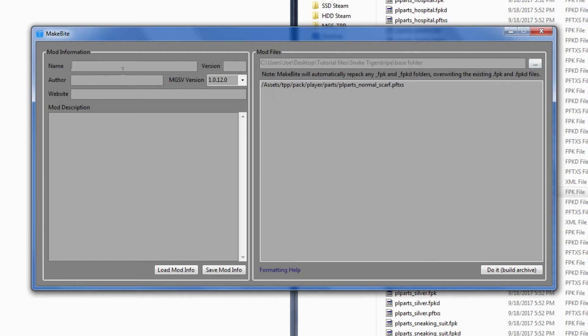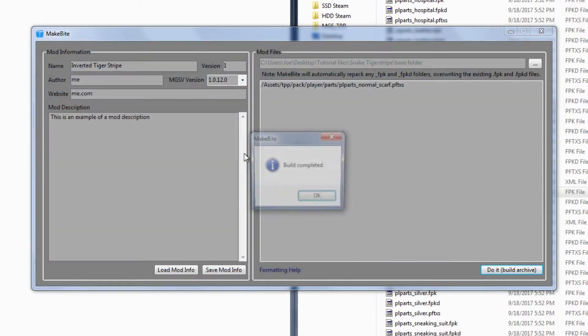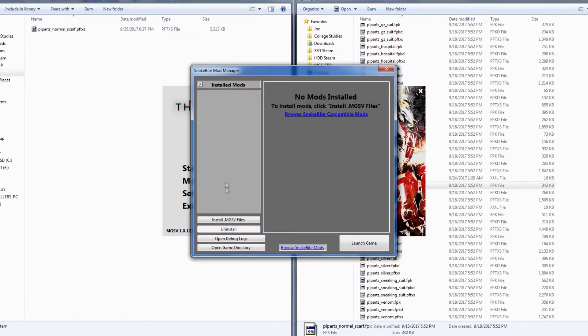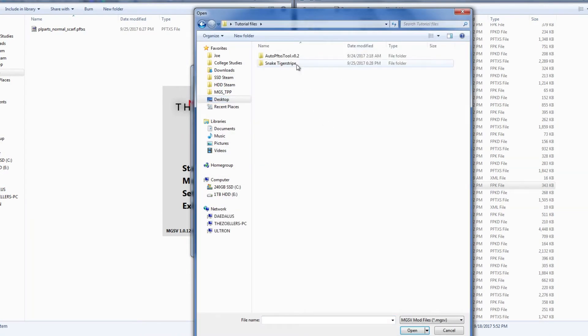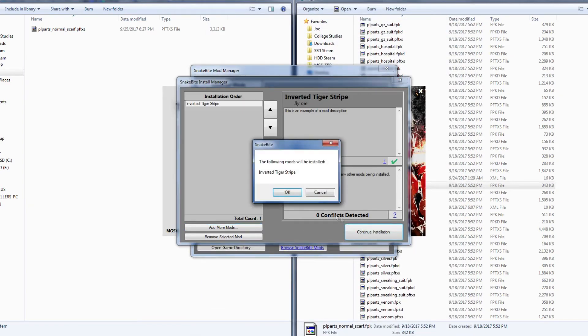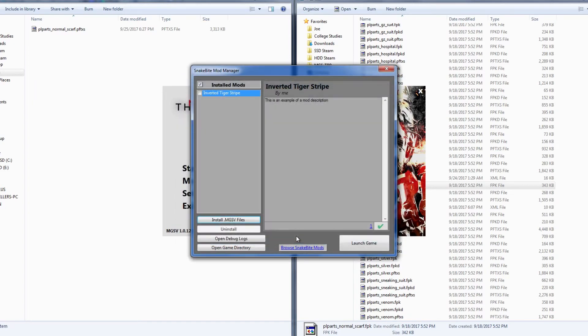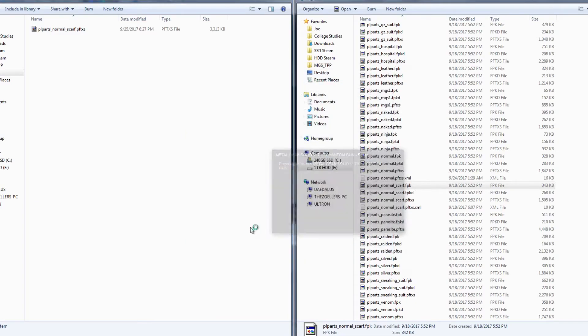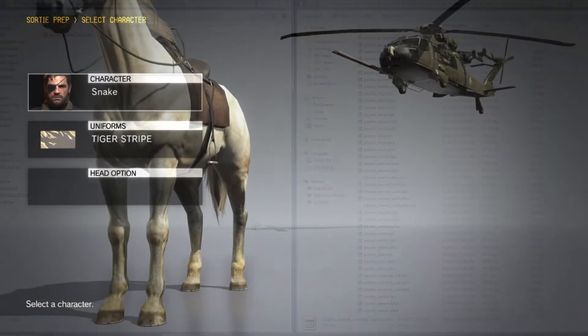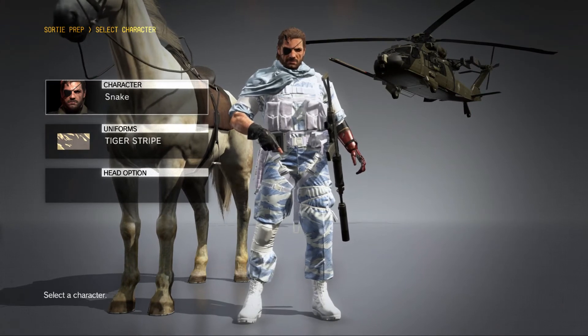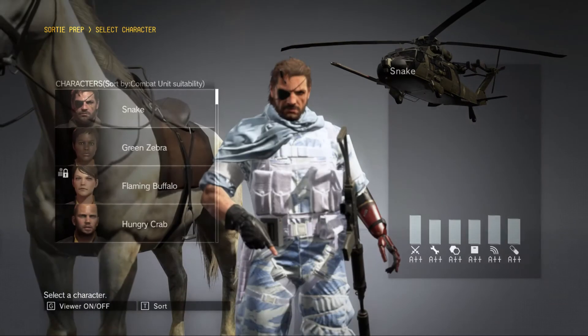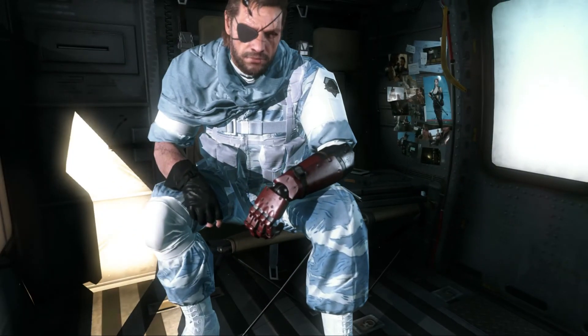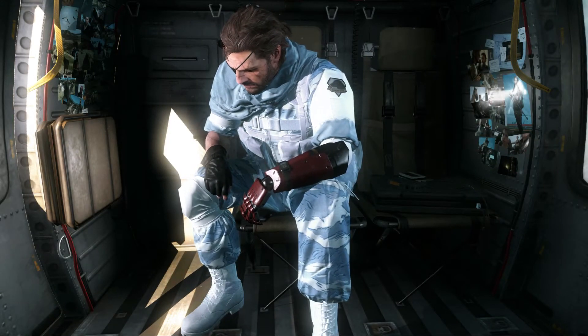So all that's left now is to fill out the mod info, and then let's build the file. Now let's go ahead and install it so we can test it out in the game. And there you have it. The changes will now appear successfully in game. As you can see, AutoPFTXS tool offers a faster and simpler approach to creating retexture mods.